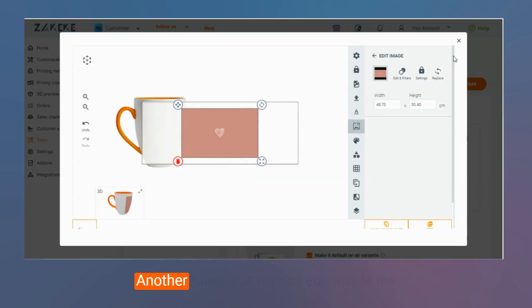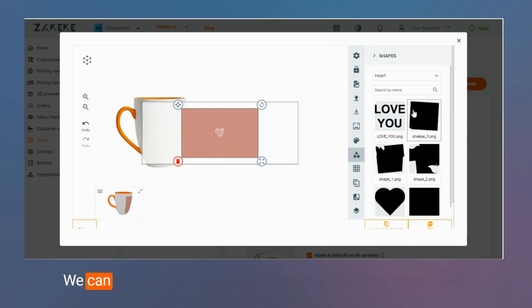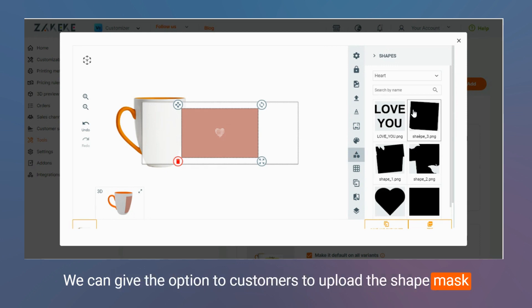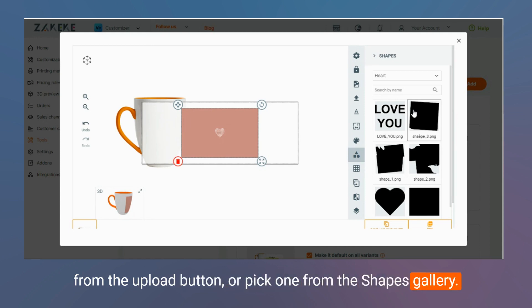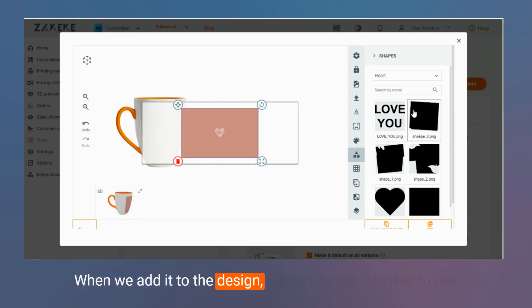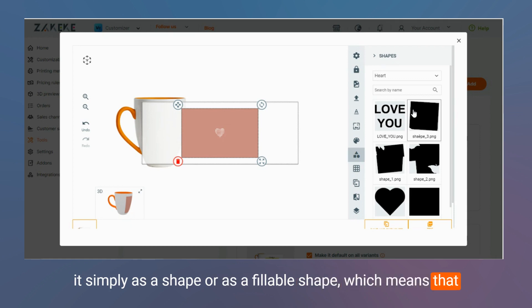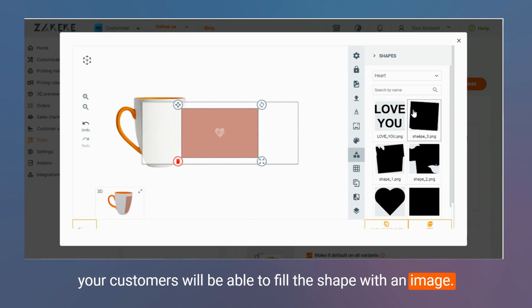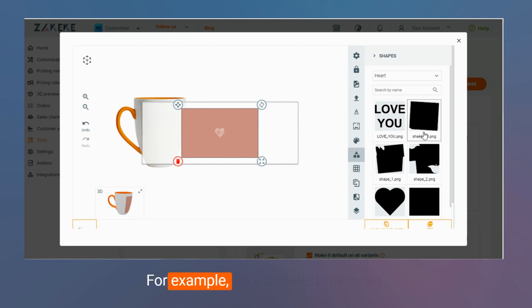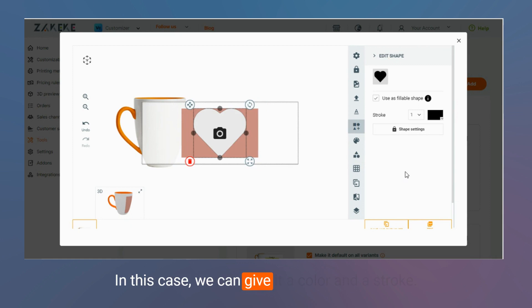Another thing that we can edit inside the pre-designed templates are shapes and masks. We can give the option to customers to upload a shape mask for the up-down button, or pick one from the shapes gallery. When we add it to the design, we can decide whether to use it simply as a shape, or as a fillable shape, which means that your customers will be able to fill the shape with an image. For example, we can select the heart. In this case, we can give it a color and a stroke.